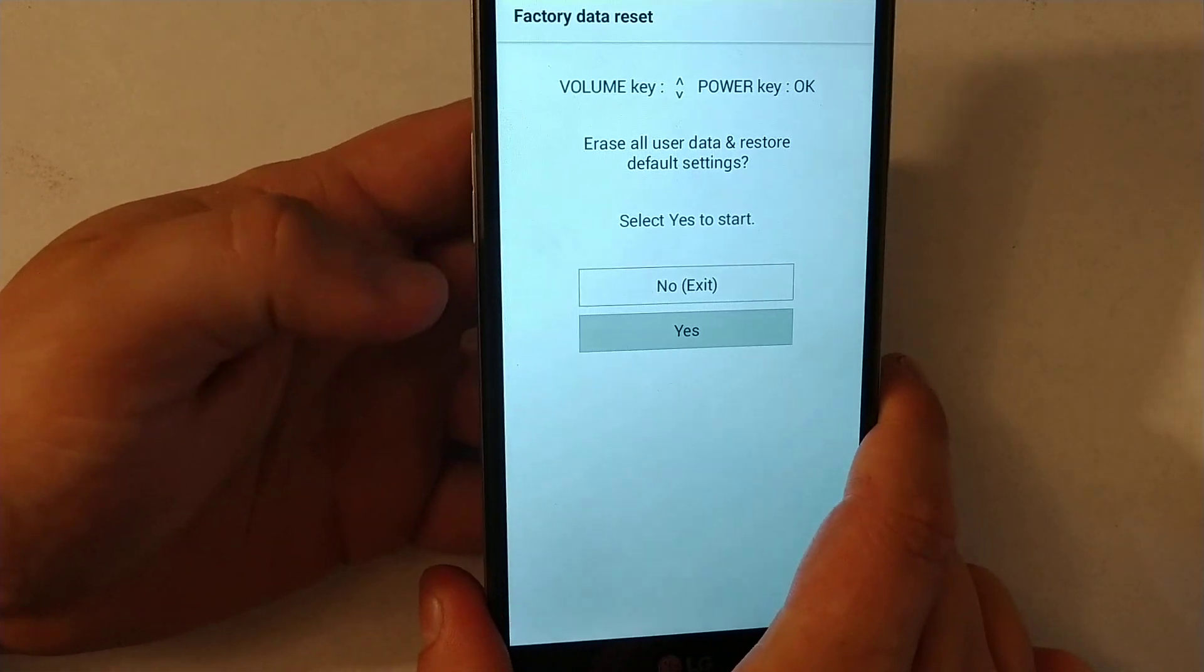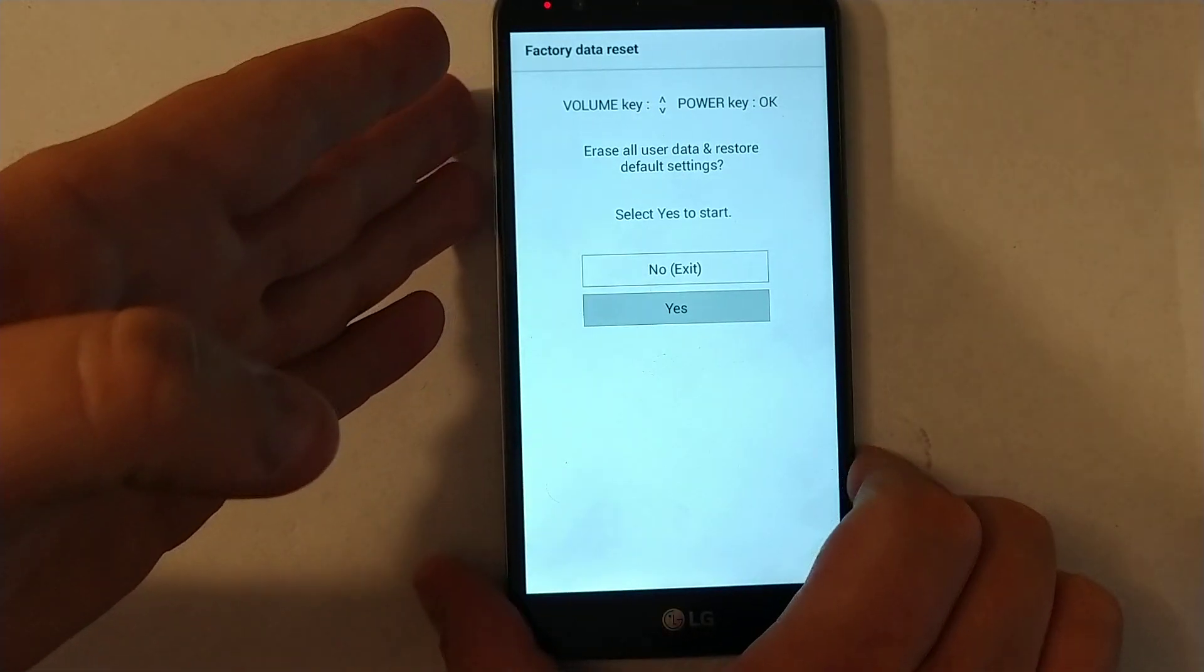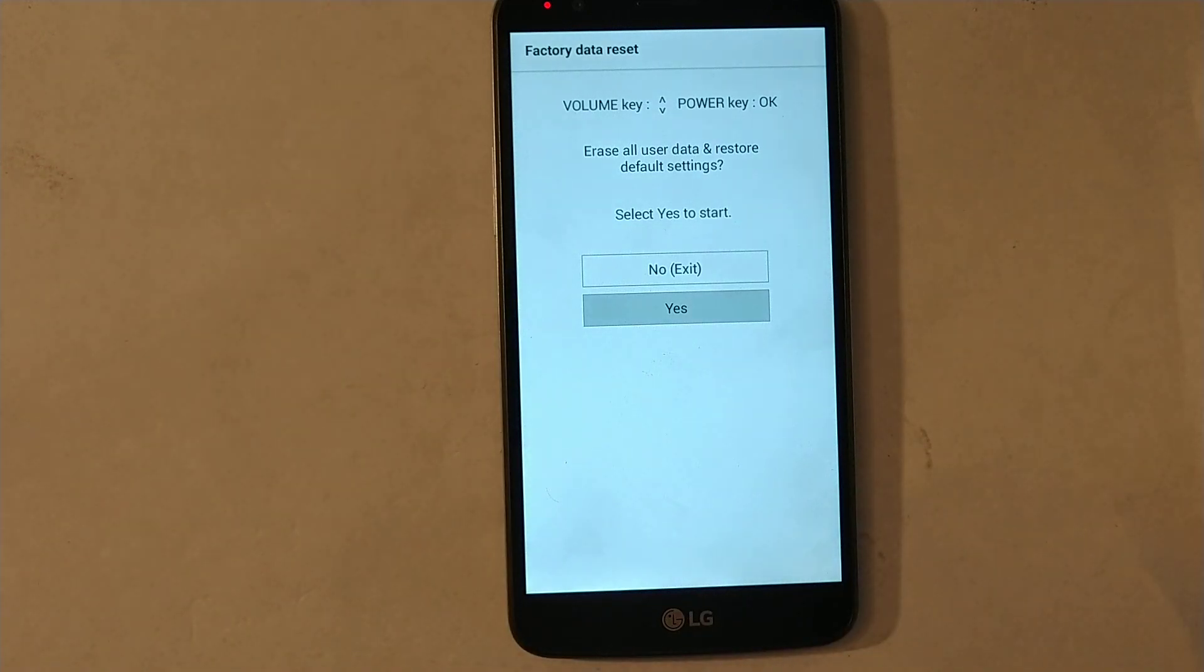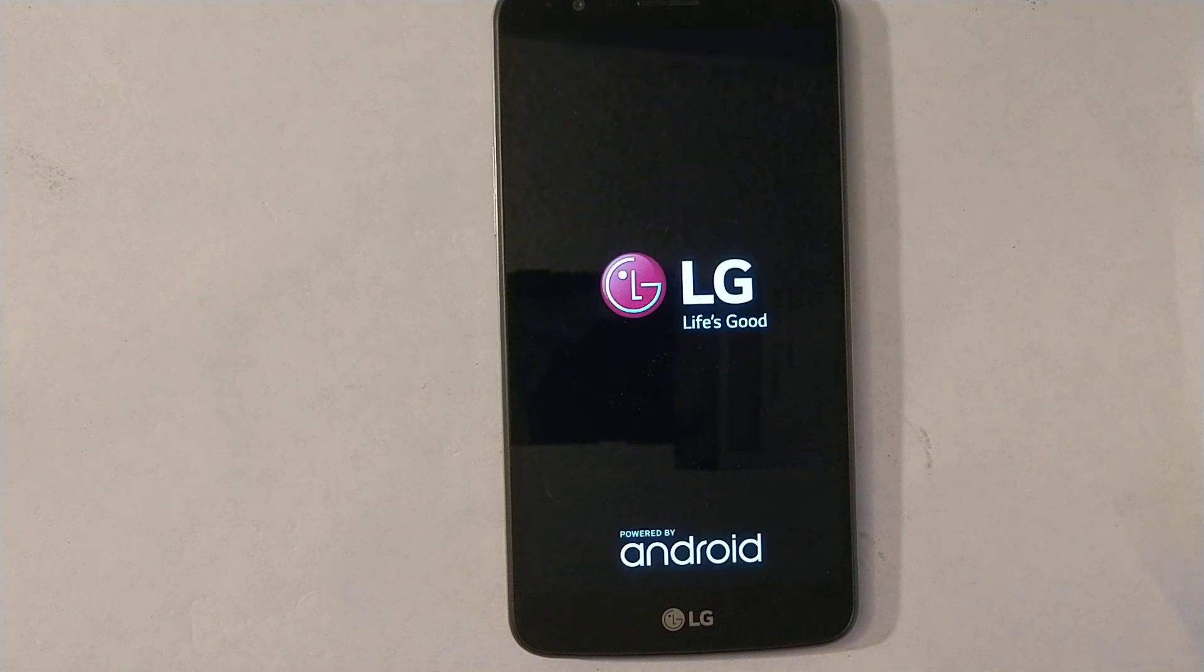Now it's gonna take a little bit of extra time to reset.